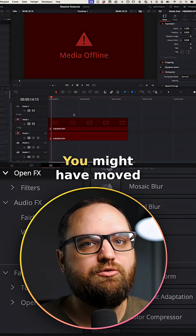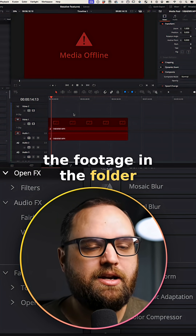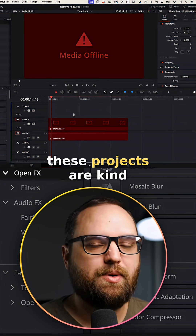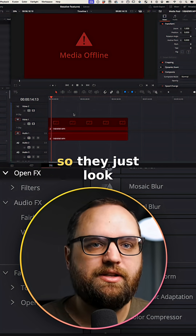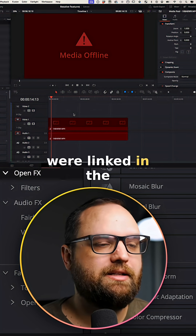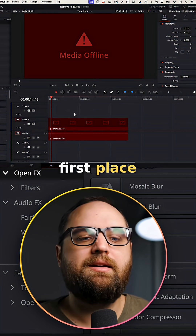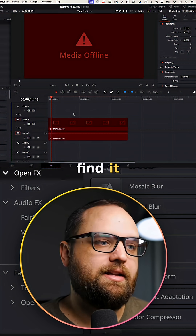No, it's not necessarily gone. You might have moved the footage in the folder, because these projects are kind of database driven — they just look back to where they were linked in the first place. It's not gone. You just have to find it.